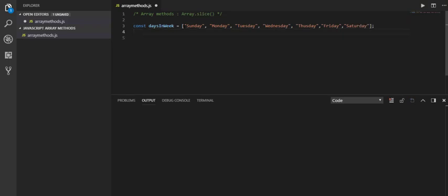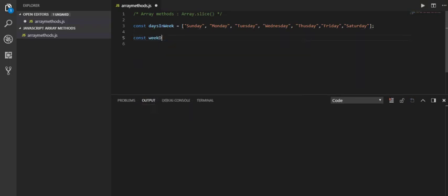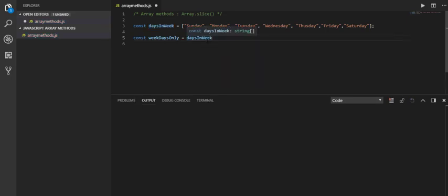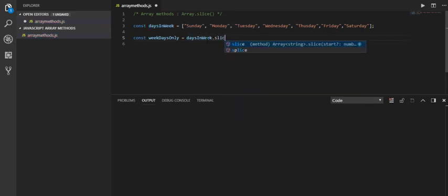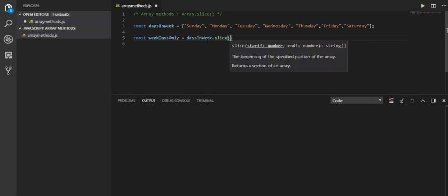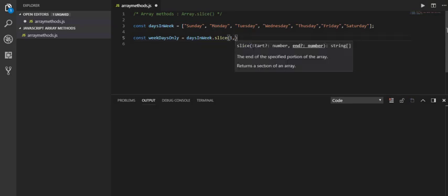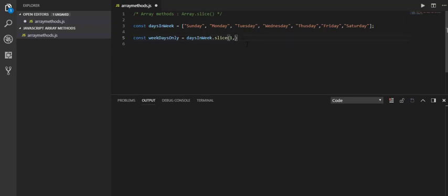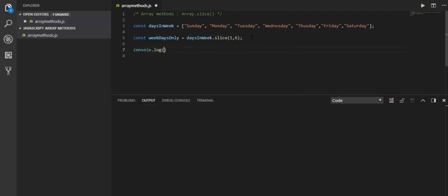Now I need to get only the working days from this array. To do that, let me initialize an array: weekdaysOnly. From that daysInWeek array I'm using slice, and from Monday, which is the first element (we have the 0th one), 1 until Friday 6.